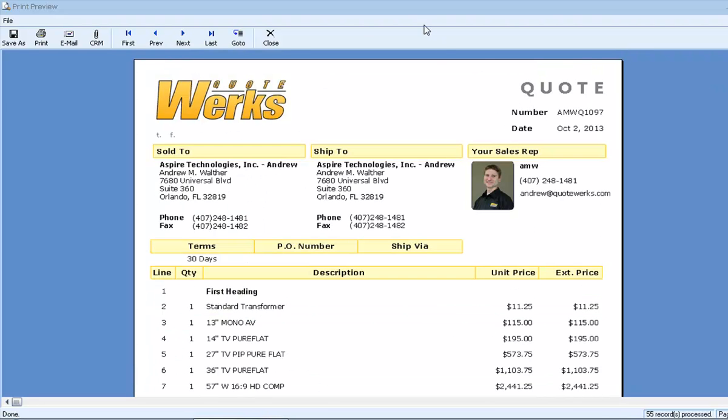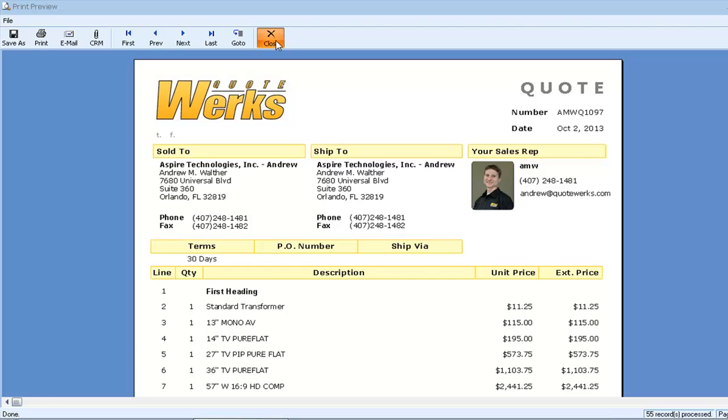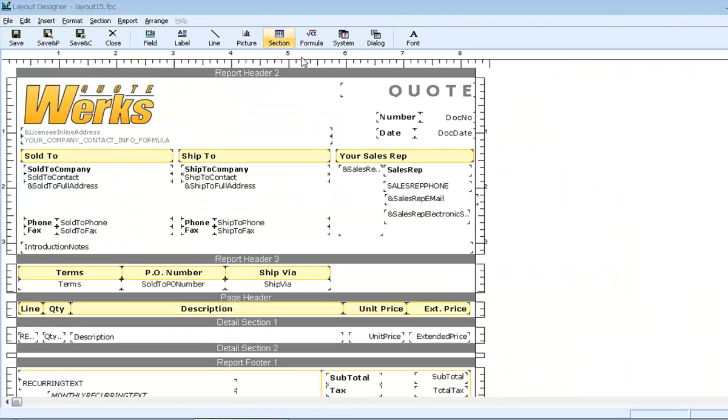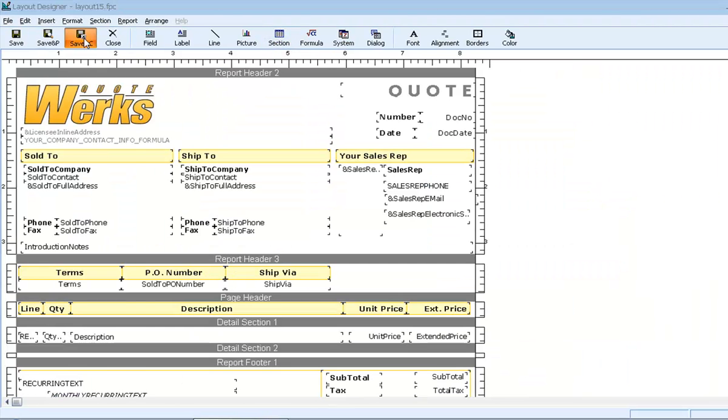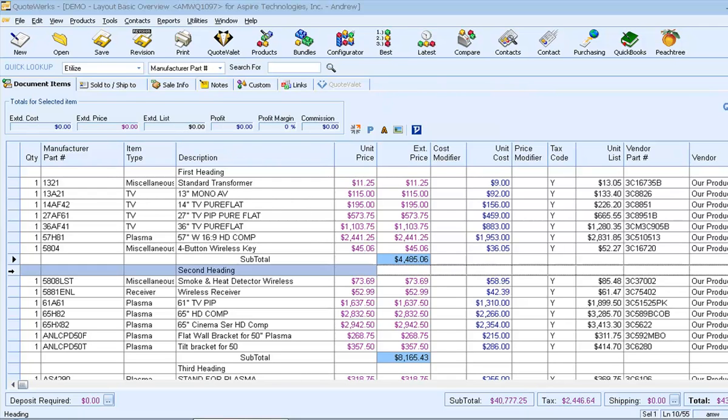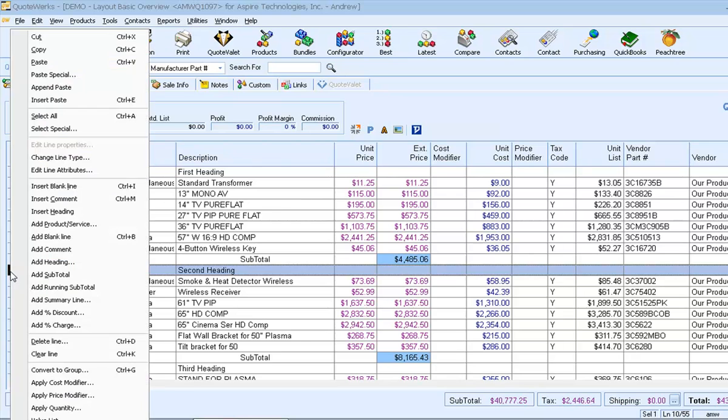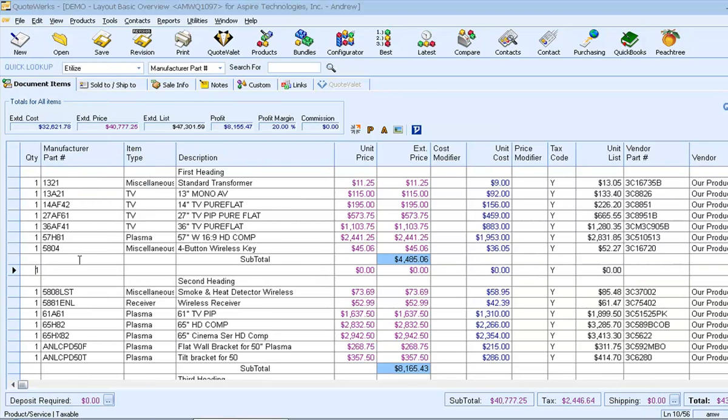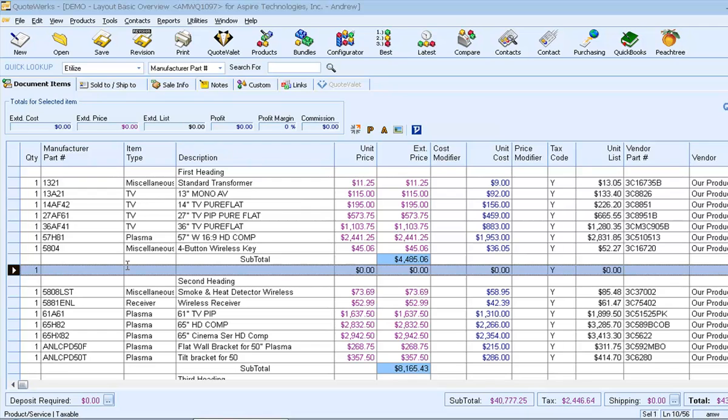Now we can return to our document. And let's add page breaks before each of those headings. We'll come down to the second heading and insert a blank line. And remember that our trigger is a line item that has the phrase page break in the item type field. So we'll put that phrase here.